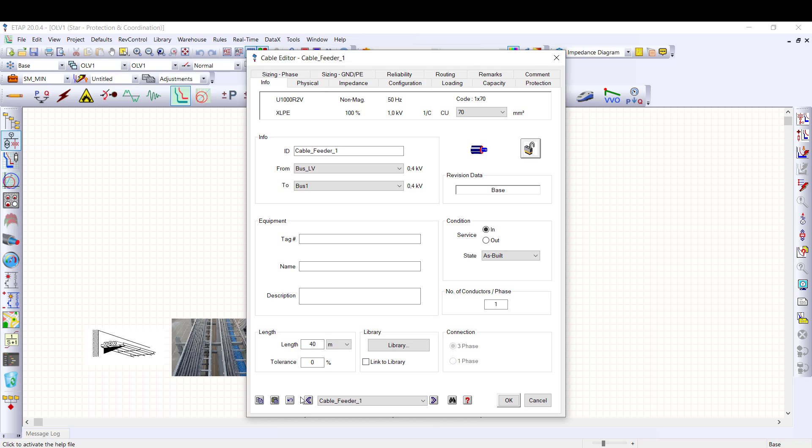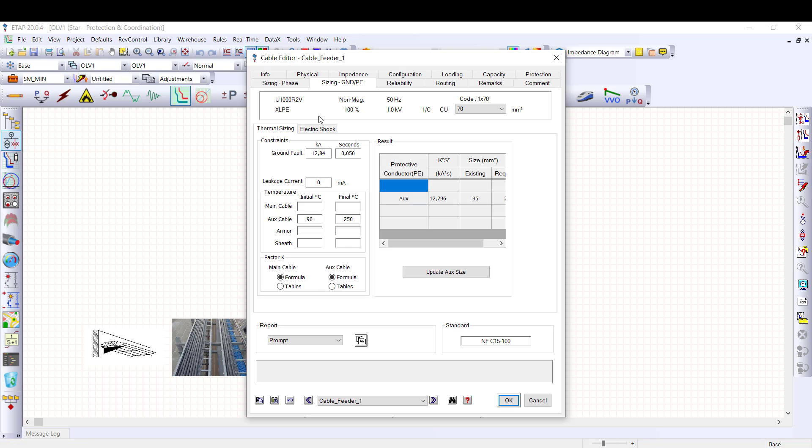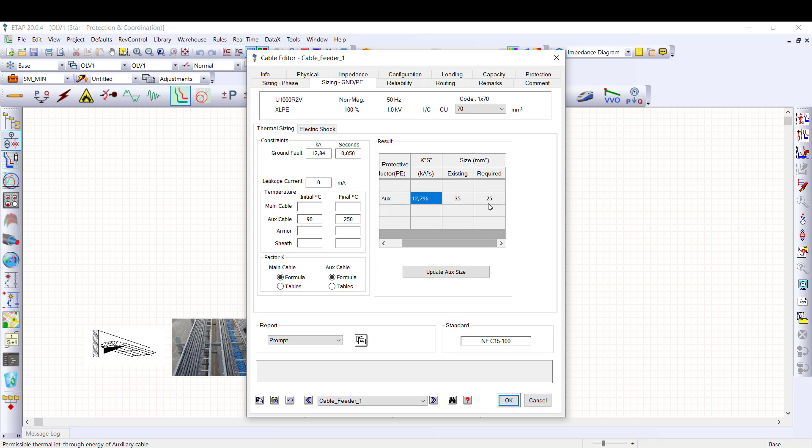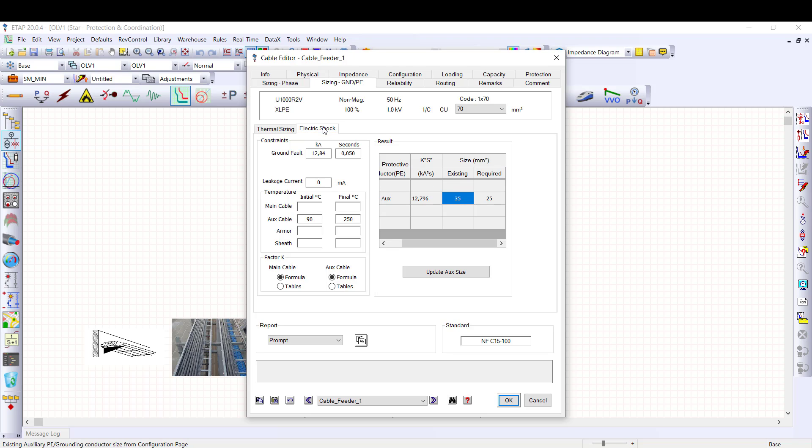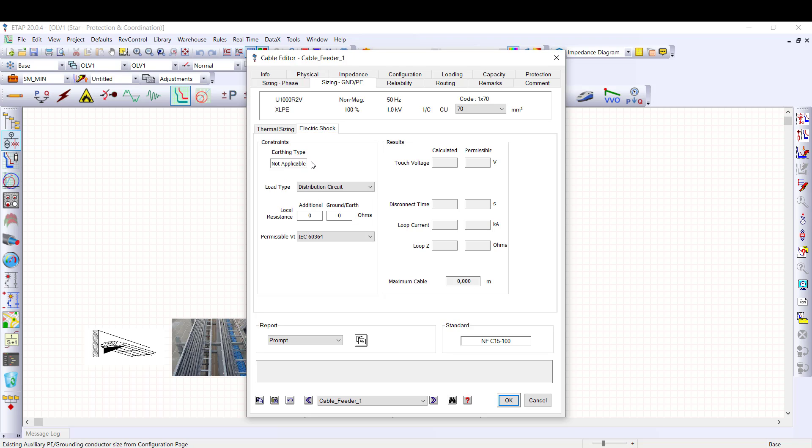Now we proceed to thermal sizing under sizing for PE page. The maximum ground fault and disconnection time stated here are obtained from previous analysis. ETAP calculates let-through energy and required conductor size. In this case, the existing PE cable met the required size criteria.